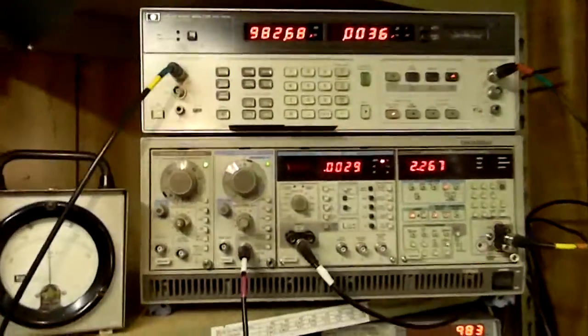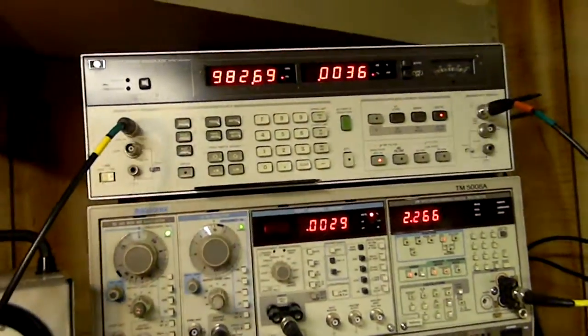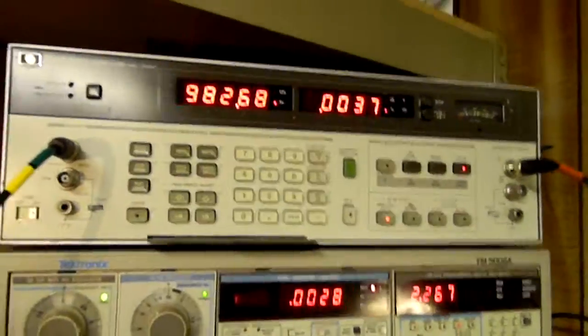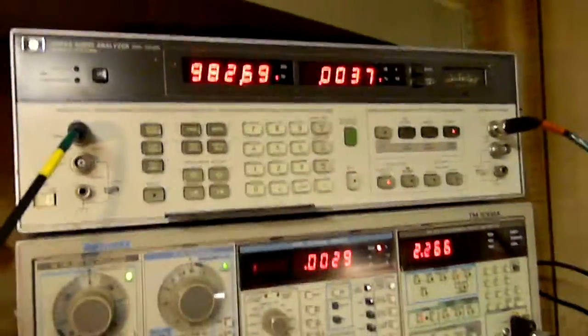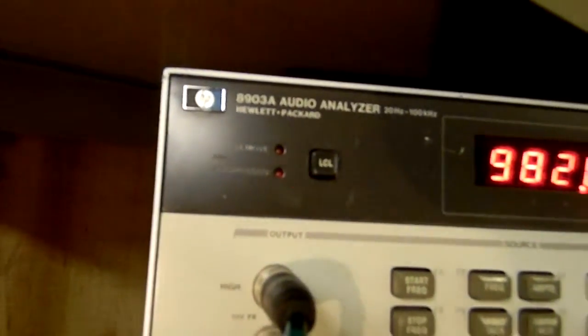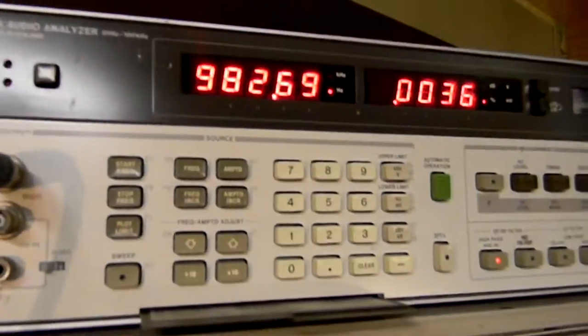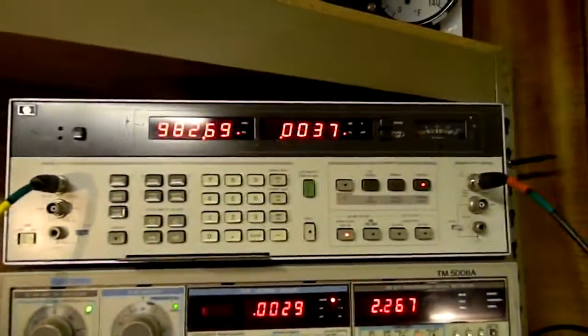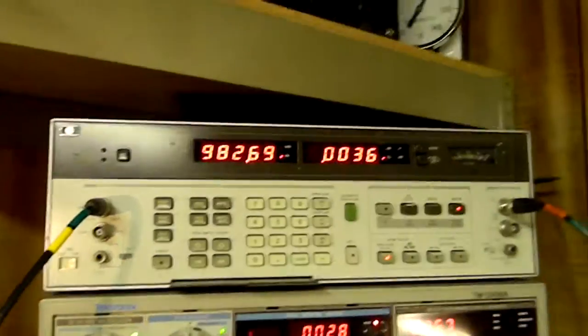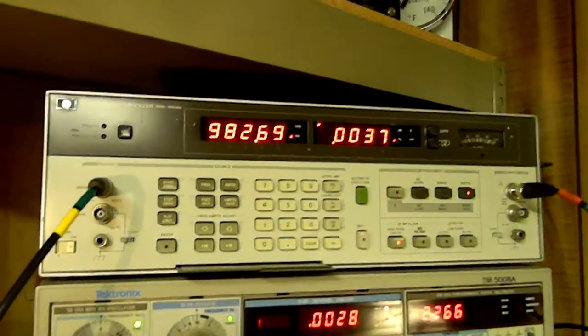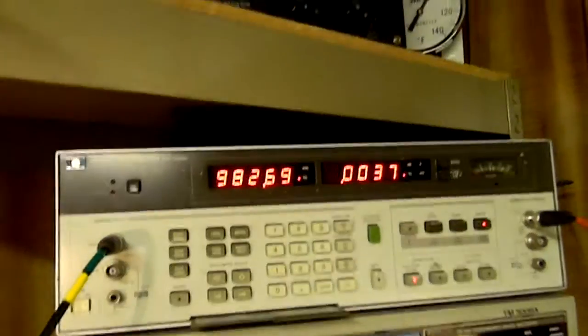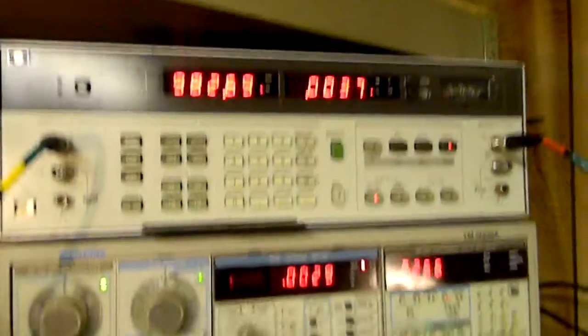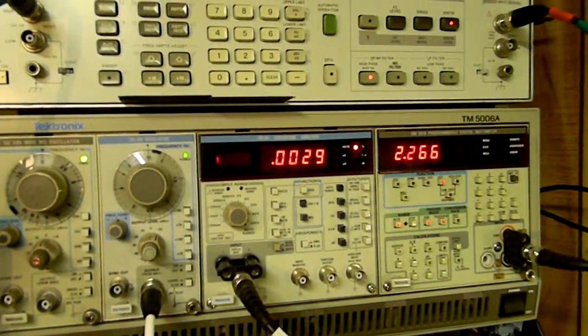Tonight is February 19th, 2013, and I want to show you a nice device I have up here. It's an HP 8903A audio analyzer, and I want to thank David up in Ohio for selling me this nice device. Thank you, sir. I'm going to compare this to Tektronix. I'm not trying to make one better or worse than the other, just a comparison.